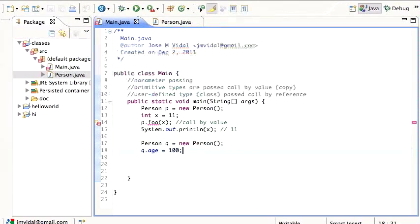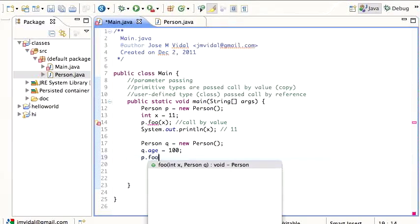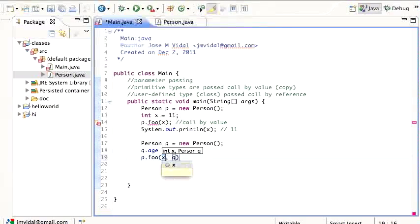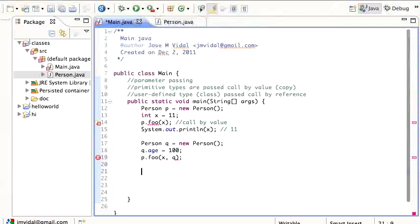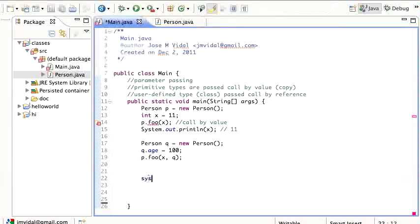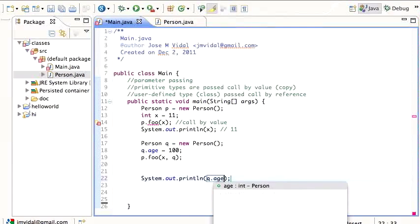So we're back here, I set Q dot age to 100, then I say P dot foo X comma Q, and then I'm going to print out Q dot age.